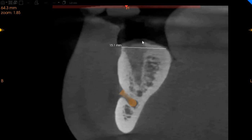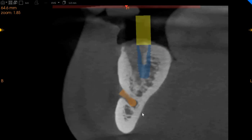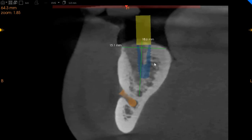You've got 15 millimeters of ridge width with approximately 18 millimeters of height, with D2 quality bone. Even if this area has not been grafted, implant placement here should not be difficult at all. We've placed a generic implant here.